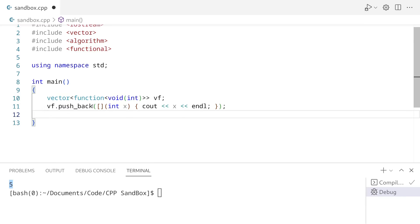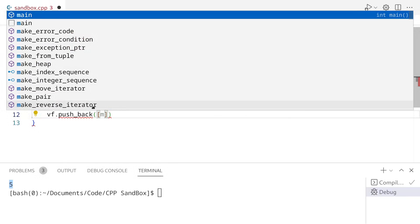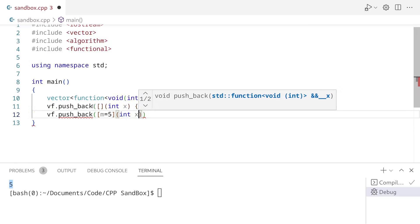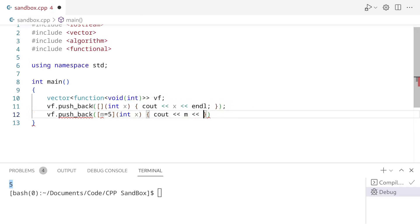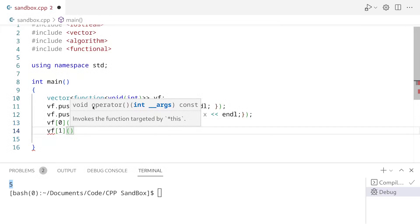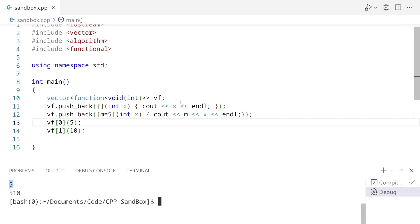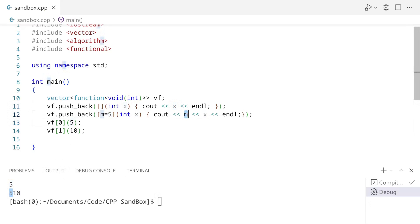And this works for stateful lambdas too. So for example, I can do vf.push_back and make a stateful lambda where m is equal to 5, accepts int x, and prints m and then x. Now let's call these functions: vf[0] with 5, and vf[1] with 10. So we got 5 and 5 — 5 because we're printing 5 directly, and 5 because I assigned m to be 5. Then we're getting 10 because I passed 10 as x for the second lambda.